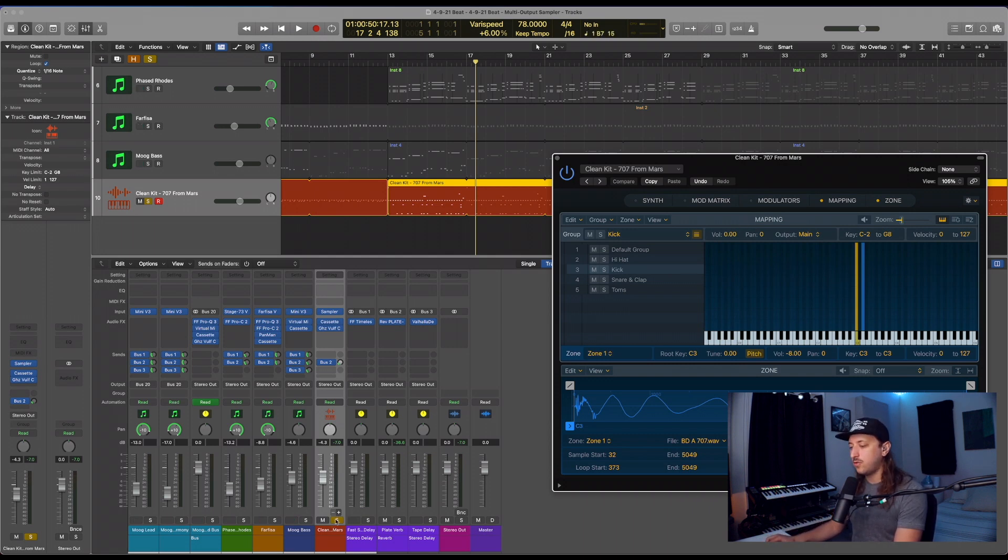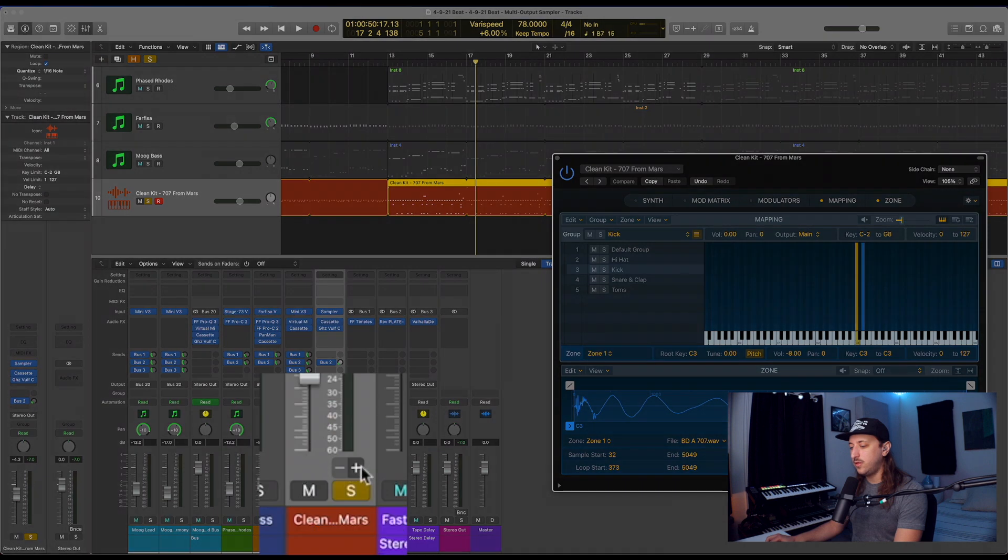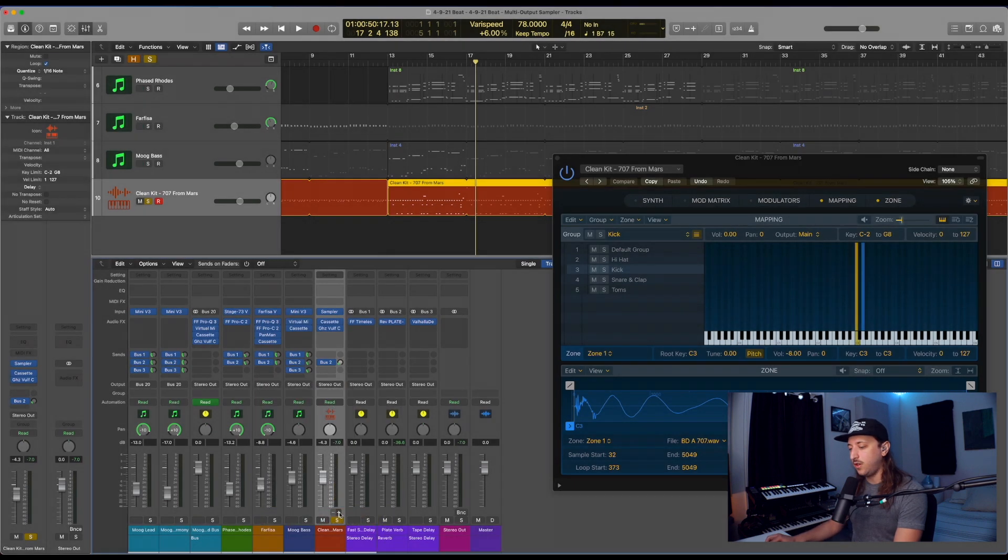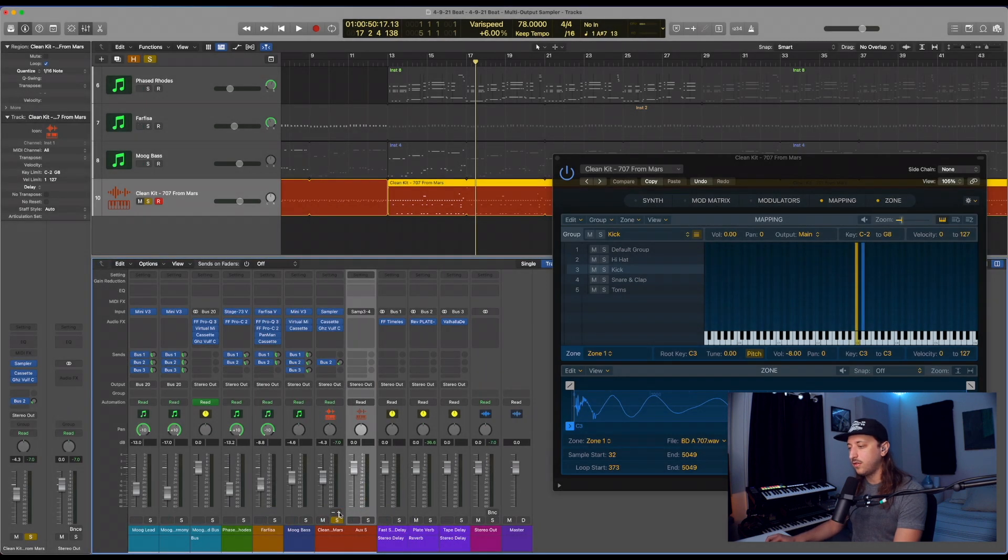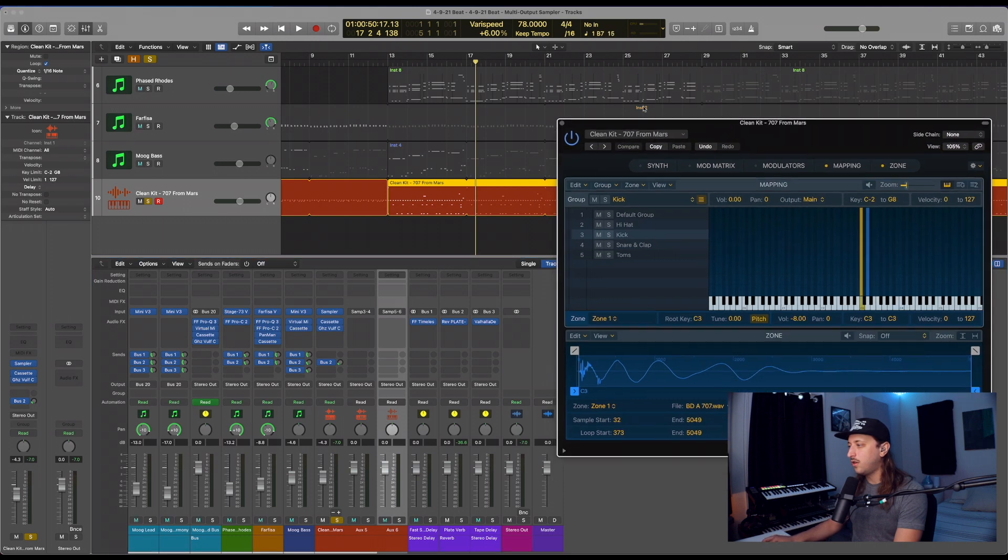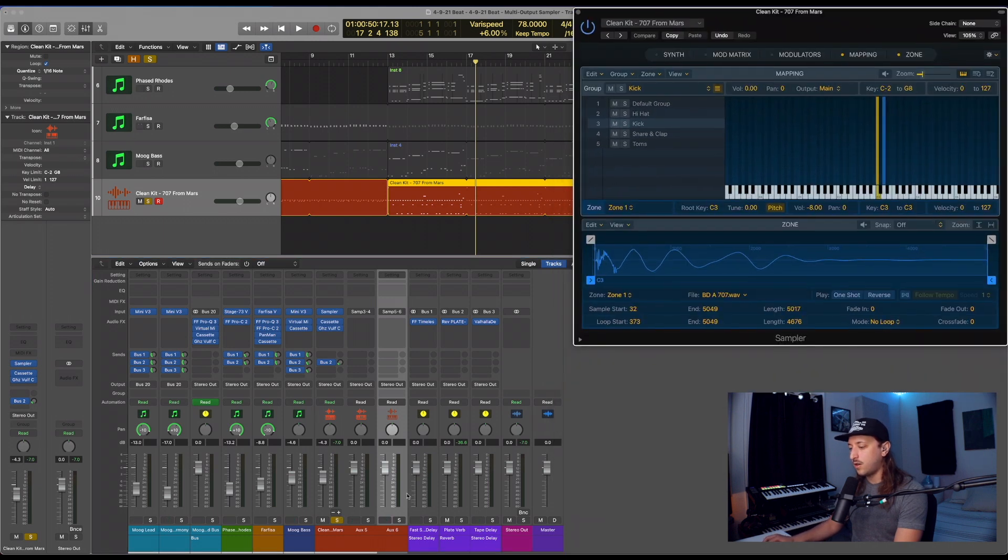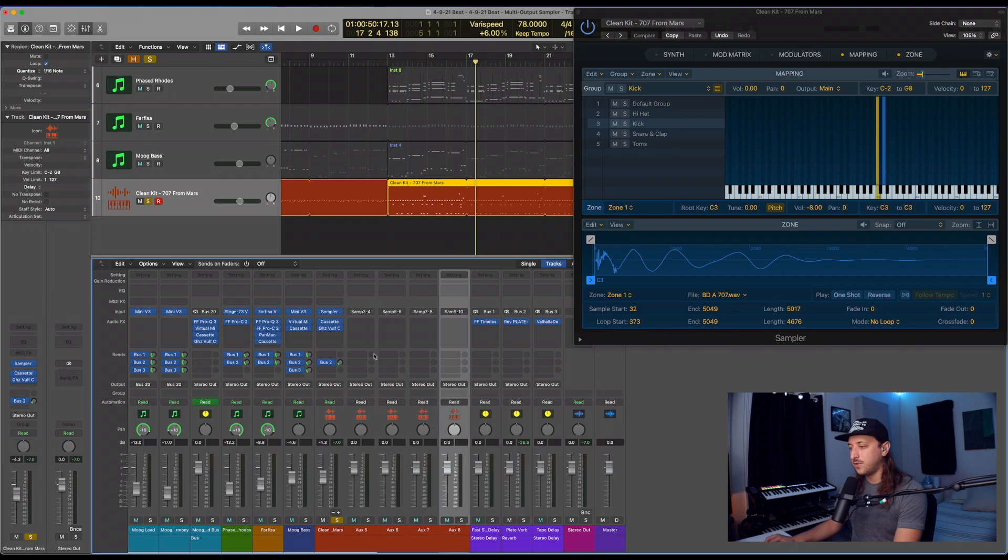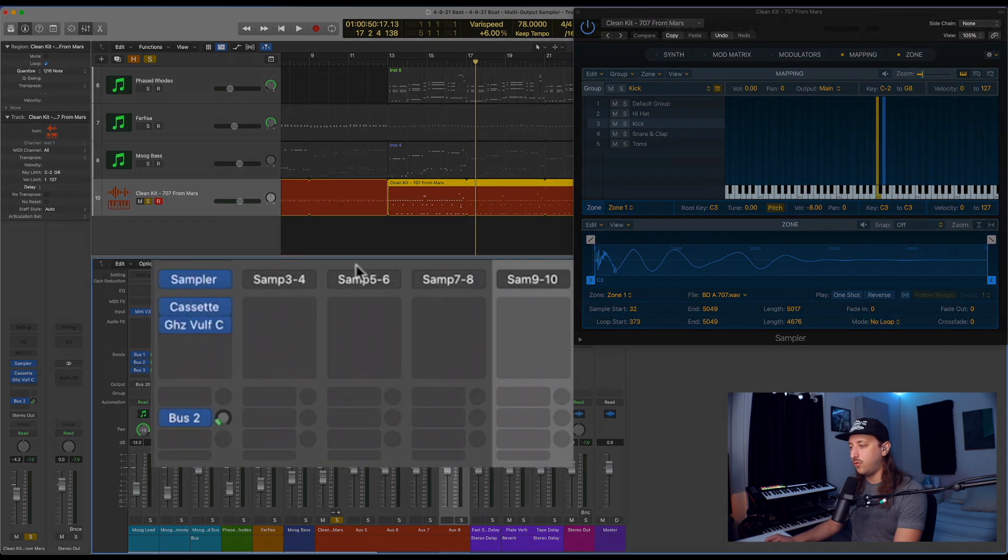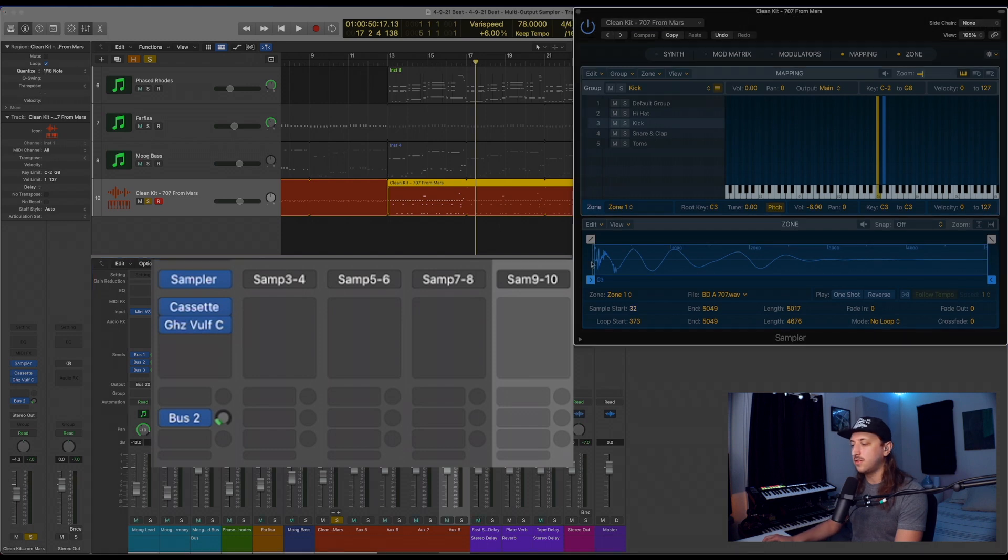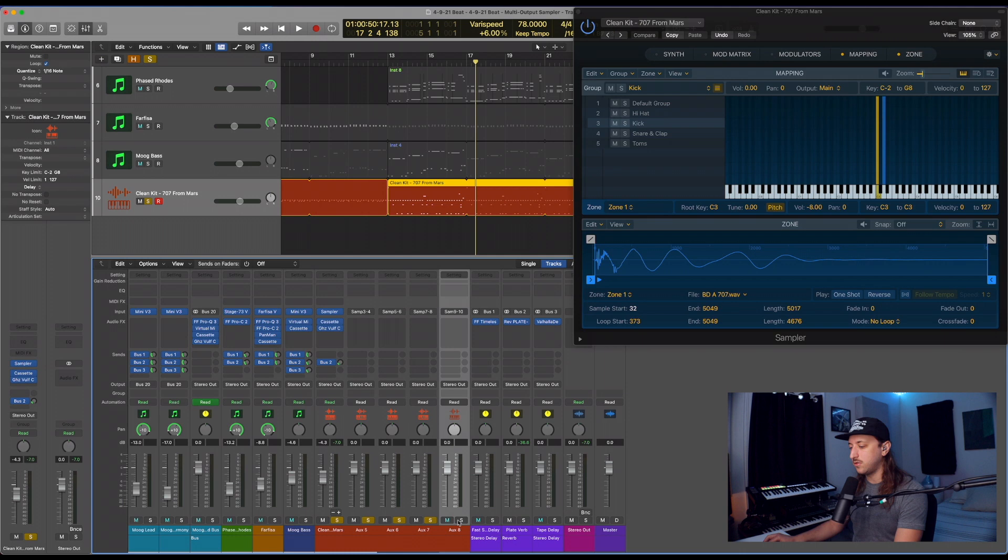And now you see this little plus and minus just popped up down here that wasn't there before. And what that's going to do is allow us to create new aux channels. As you can see, it says 3, 4, 5, 6, 7, 8, 9, 10. Those are going to be our separate channels for when we route the drum sounds.